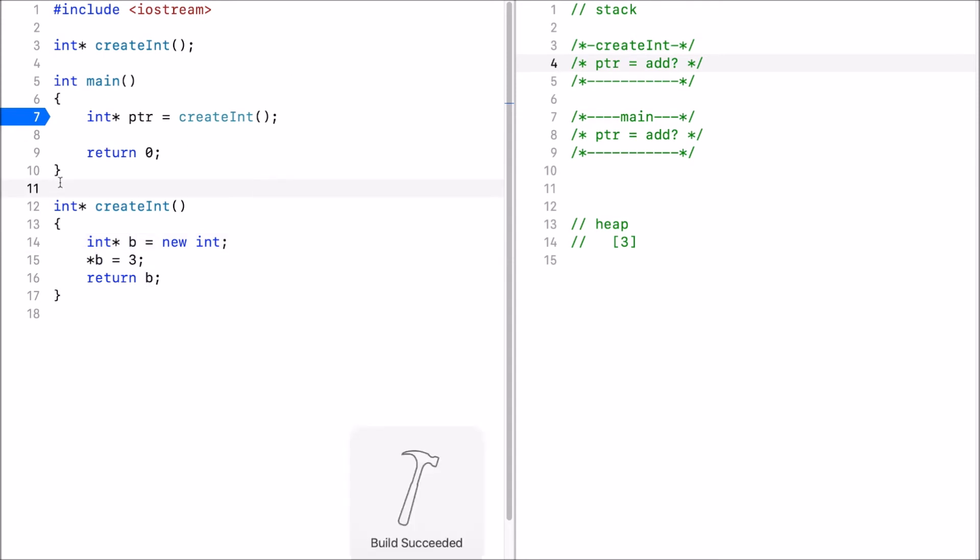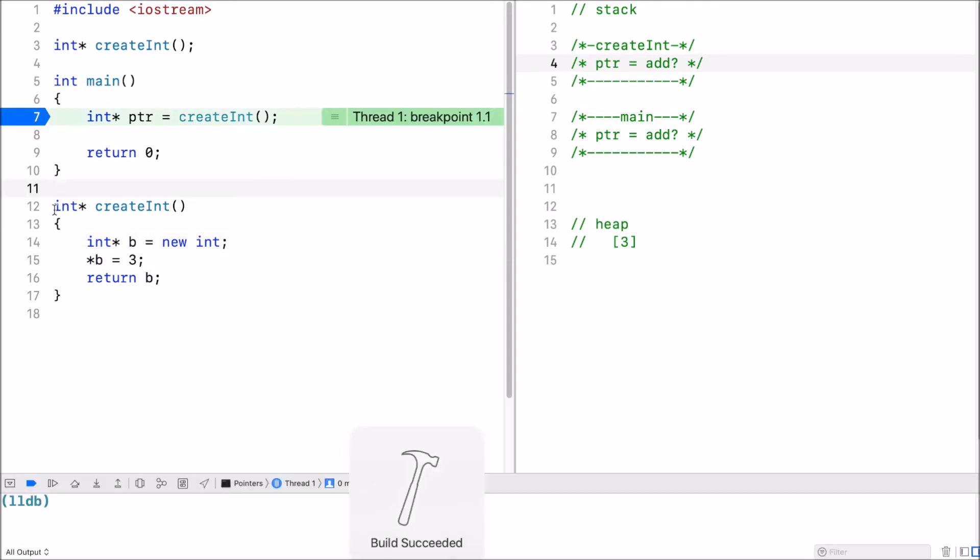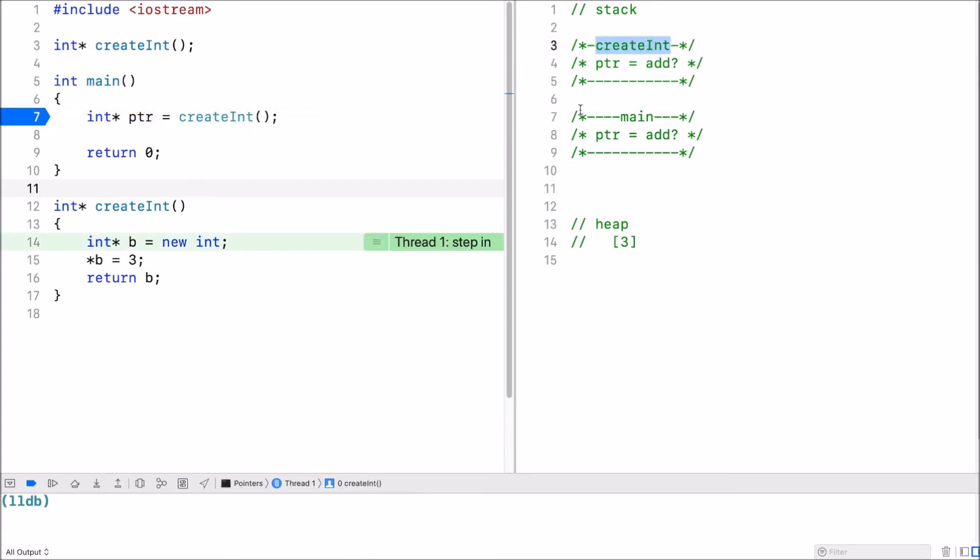So I run this. And this is where we are. I just called create int. Create int creates a memory address b. Now b stores an address of where three is located. So it returns the address here for this memory location.